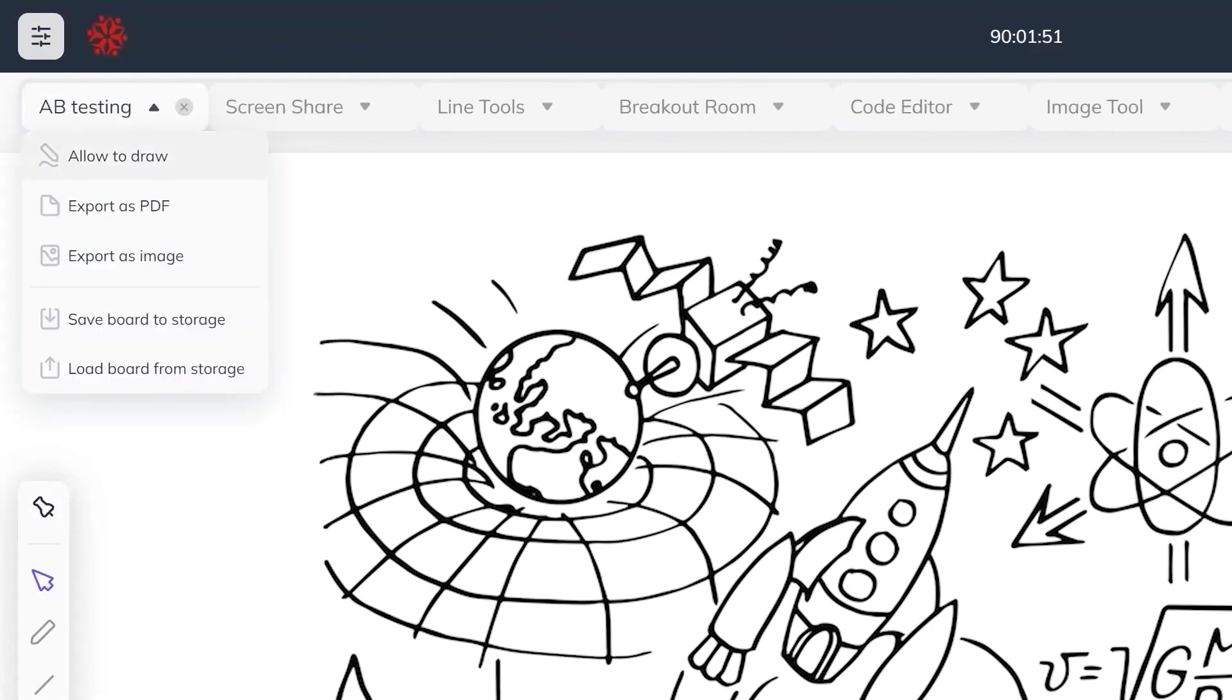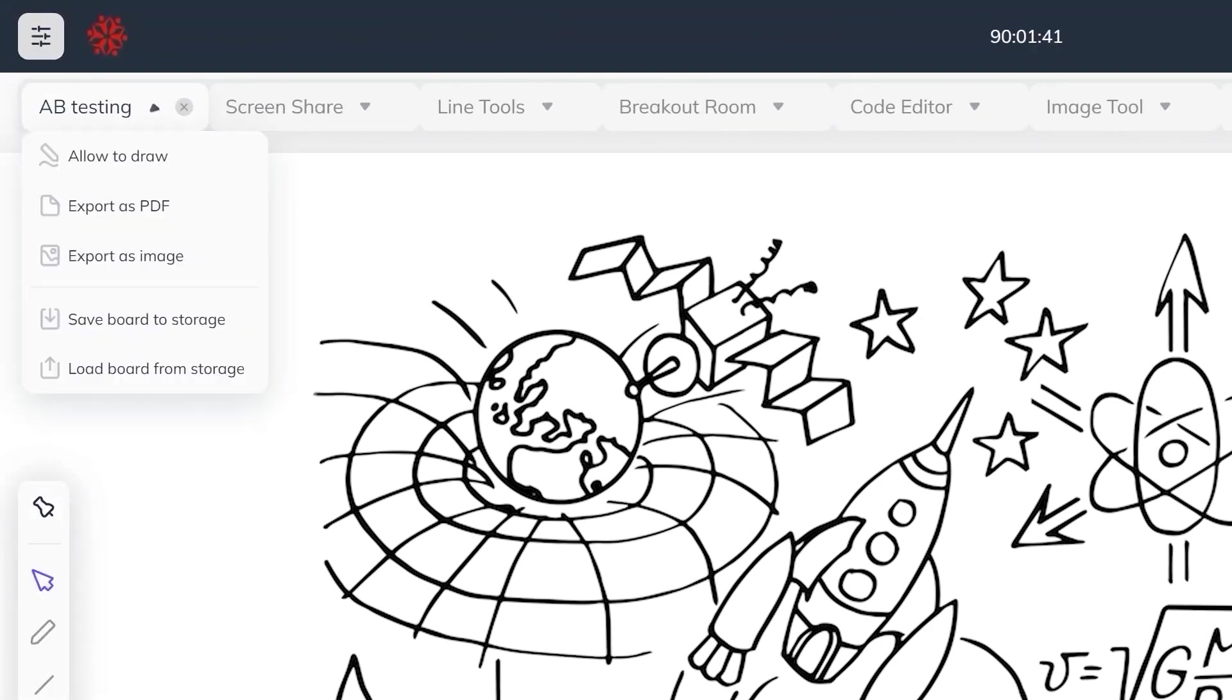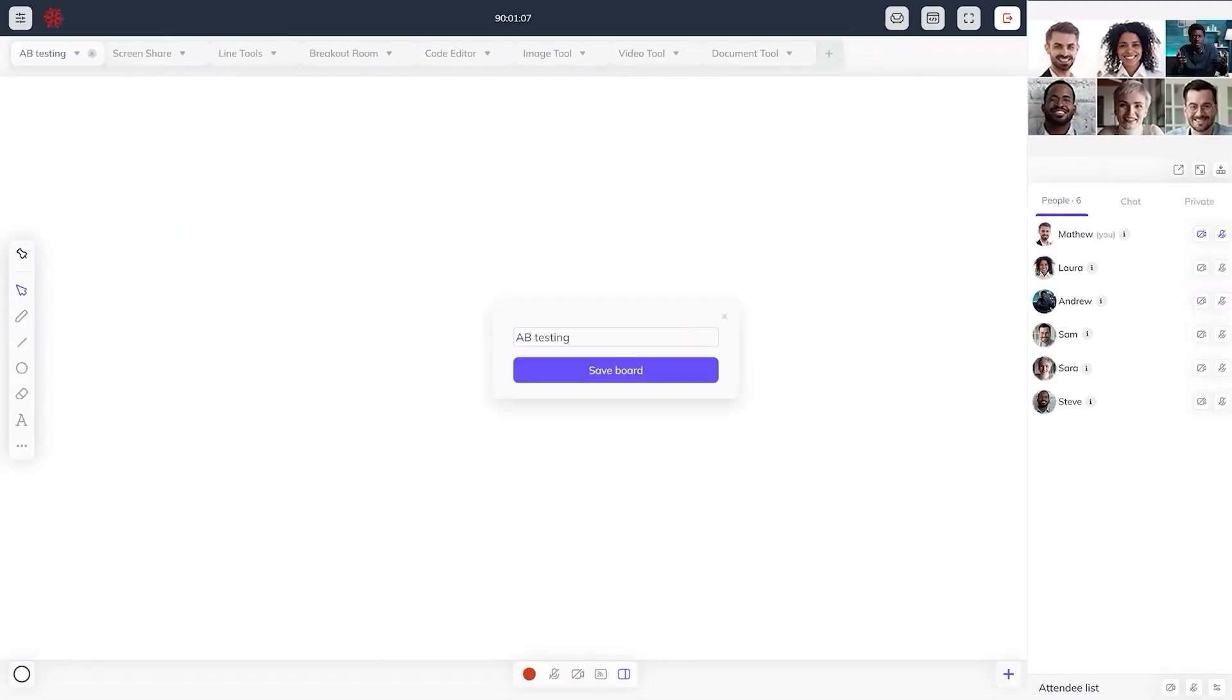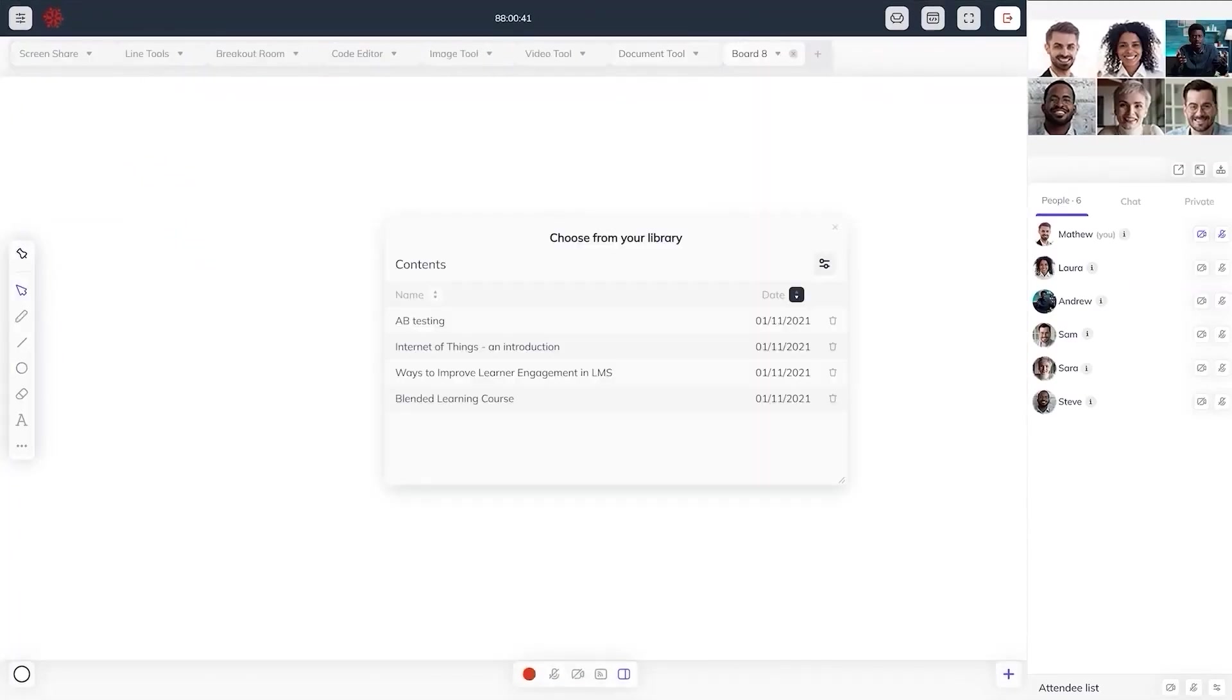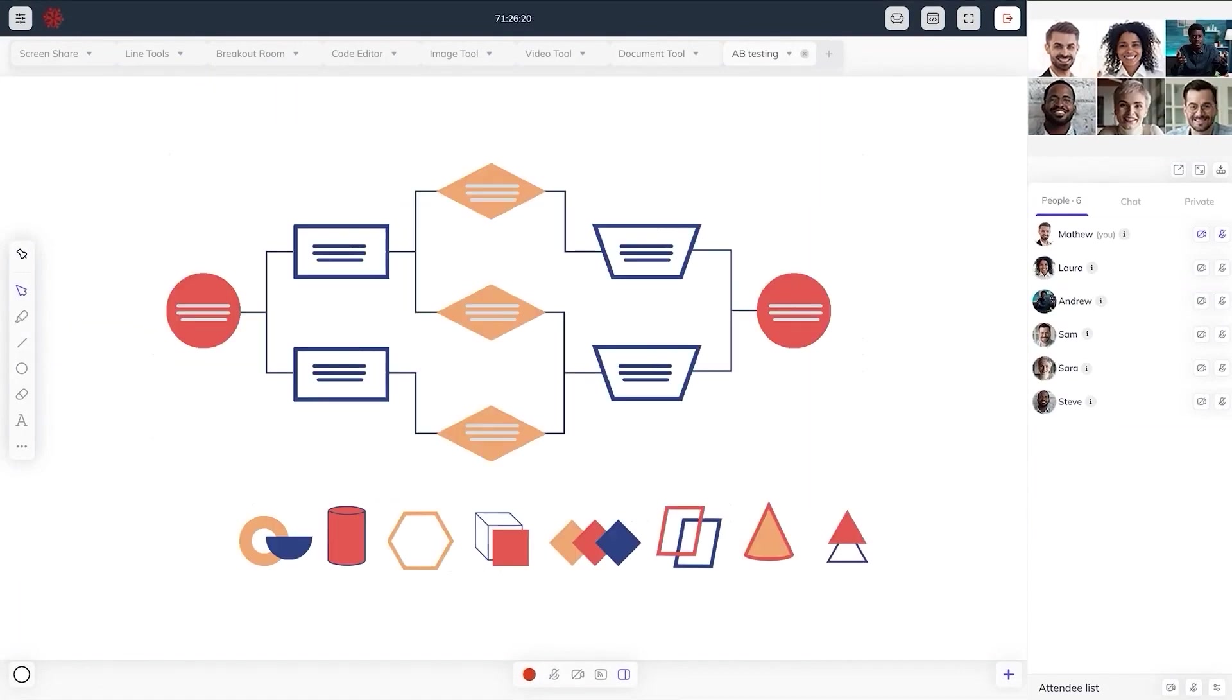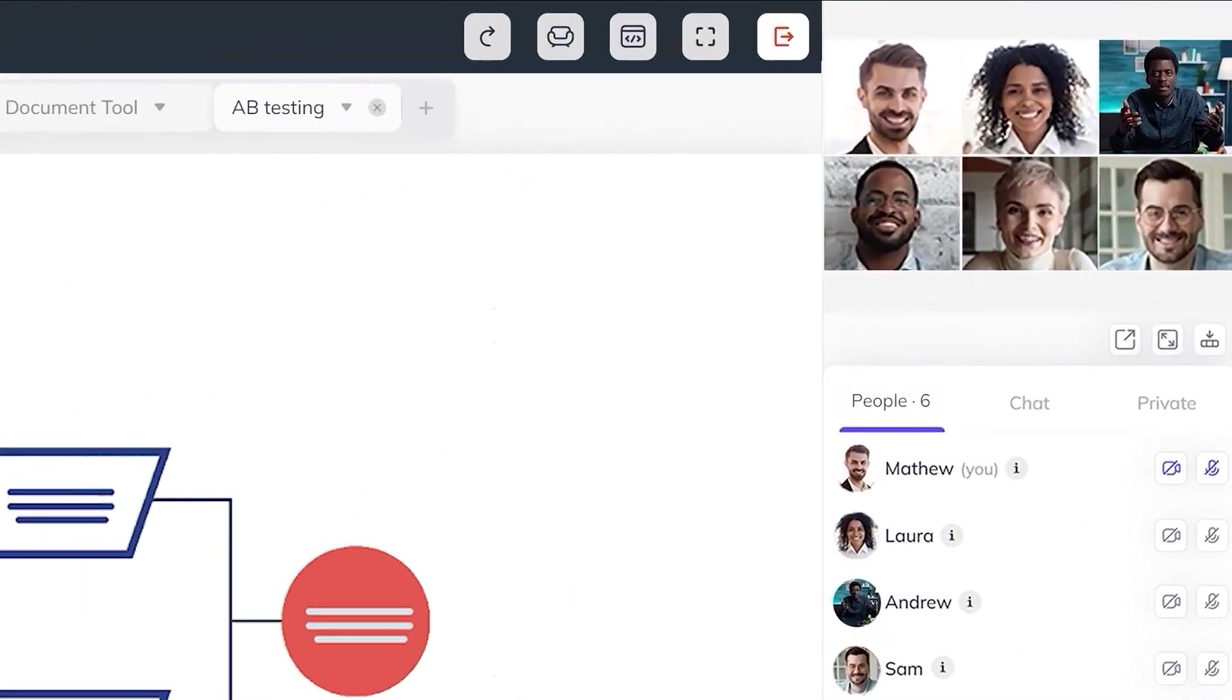At the top left of the whiteboard, it allows attendees to draw on it or prohibits them from drawing on it. It is also an option to export the whiteboard as an image or PDF and the board can be saved to the device by selecting save board to storage and imported from local storage by selecting load board from storage.